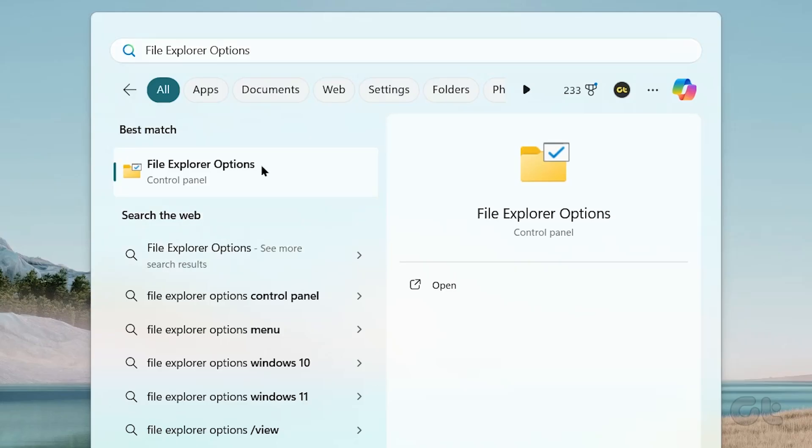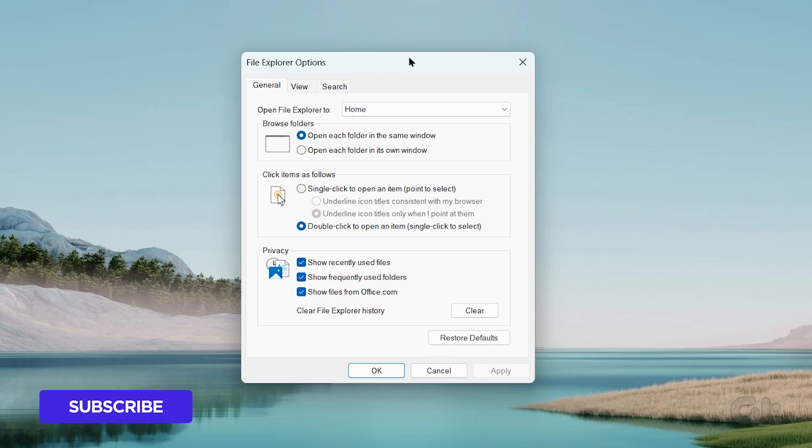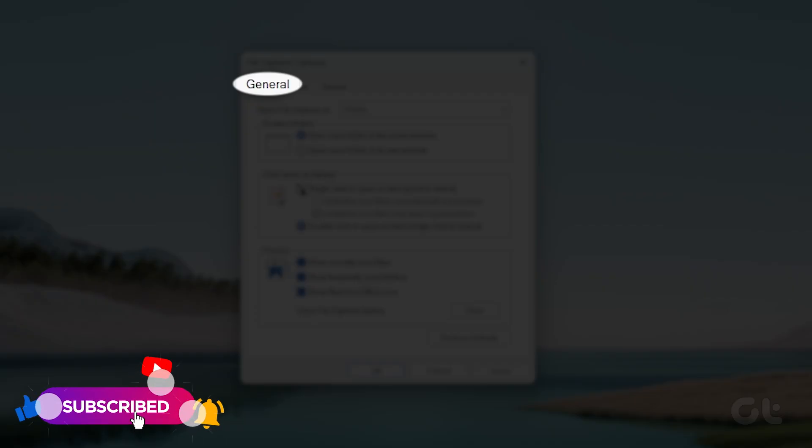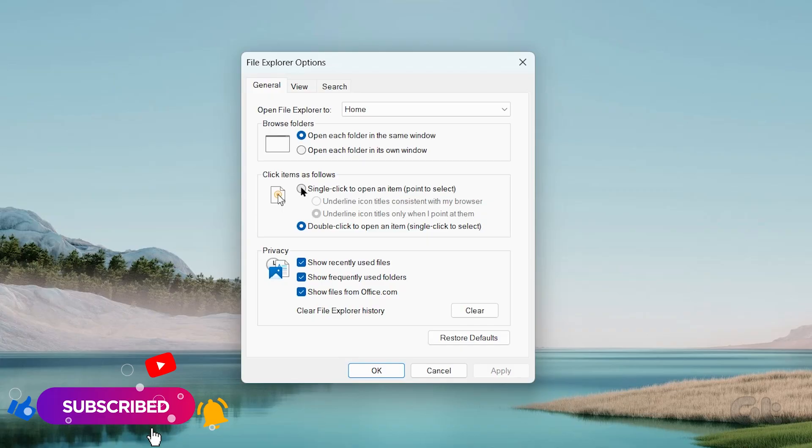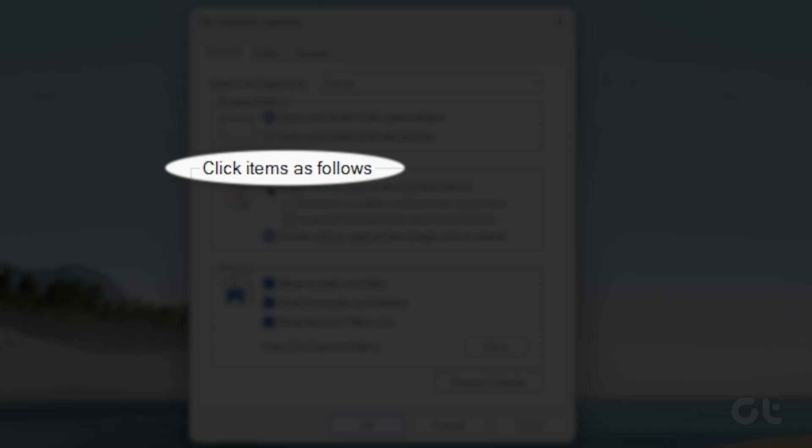Click on it. A Folder Options dialog box will appear. In here, under the General tab, you will find a section named Click Items as Follows.